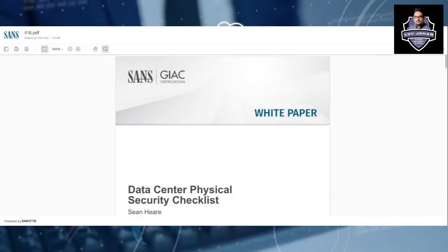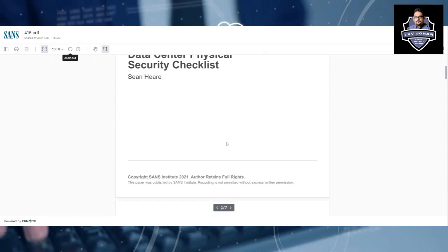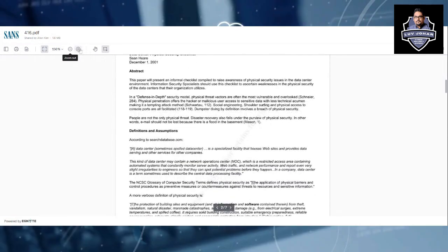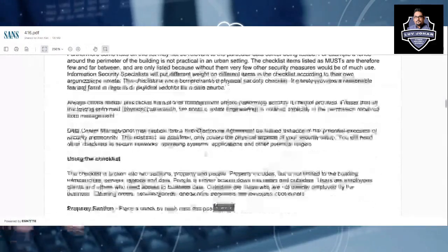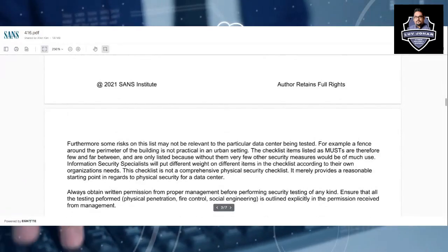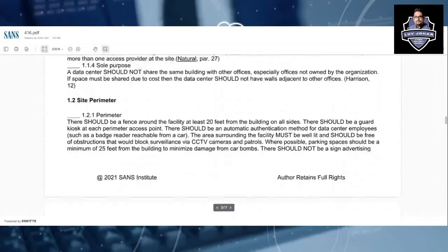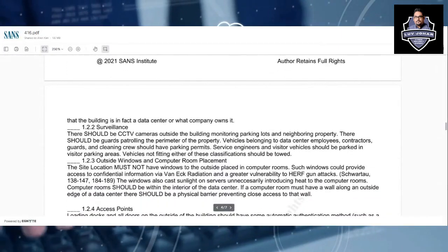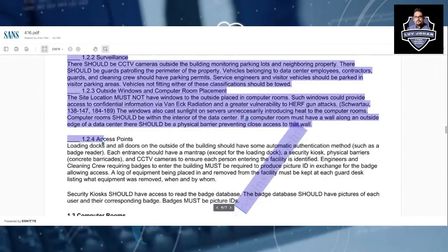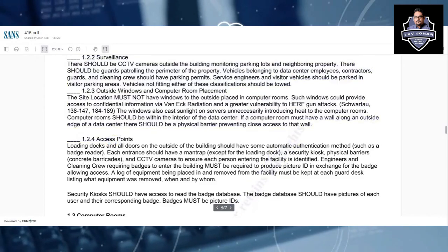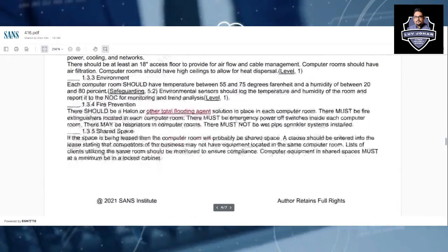The data center is very important from any organizational perspective, so it is very important to understand what the physical security controls are related to data center security and safety. The SANS Institute has created this checklist, and it is updated in 2021 — a revised checklist you can use for reference. It covers what you have to do for surveillance, computer room placement, access points, and each item is clearly mentioned here.